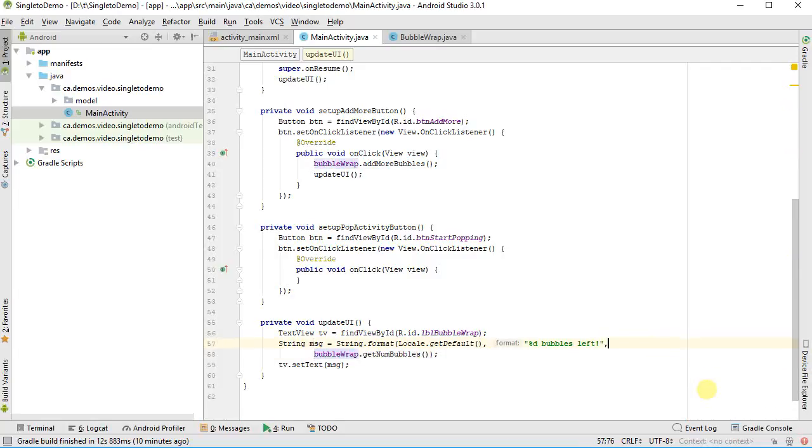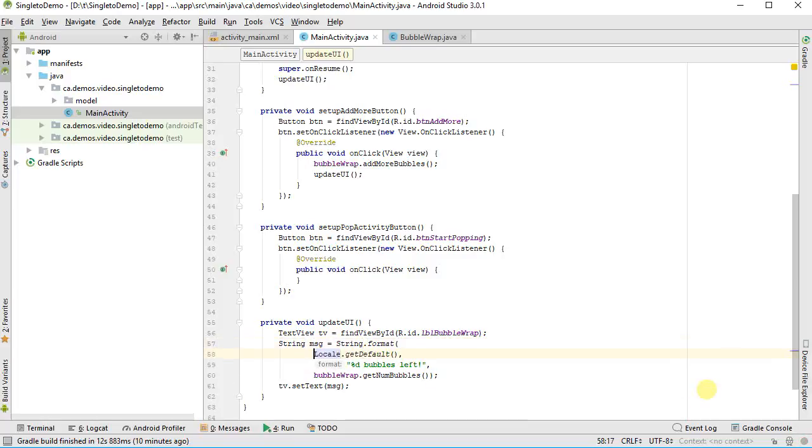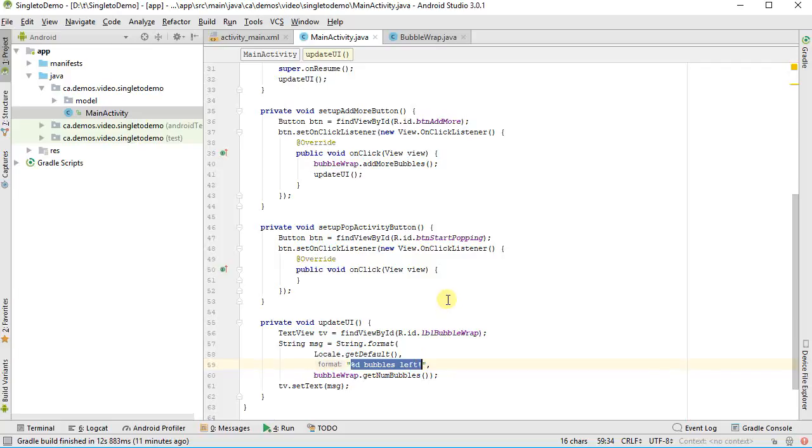And then finally down here, instead of printing out zero, I'm going to have it update my screen with bubble wrap dot get num bubbles. Let's drop that down to the next line too. I'm using the string format, and I'm passing it in the locale, so it kind of silences a warning, makes it a bit more international. Normally I'd pull this string into my separate XML values file, strings file, but for this example, this is fine.